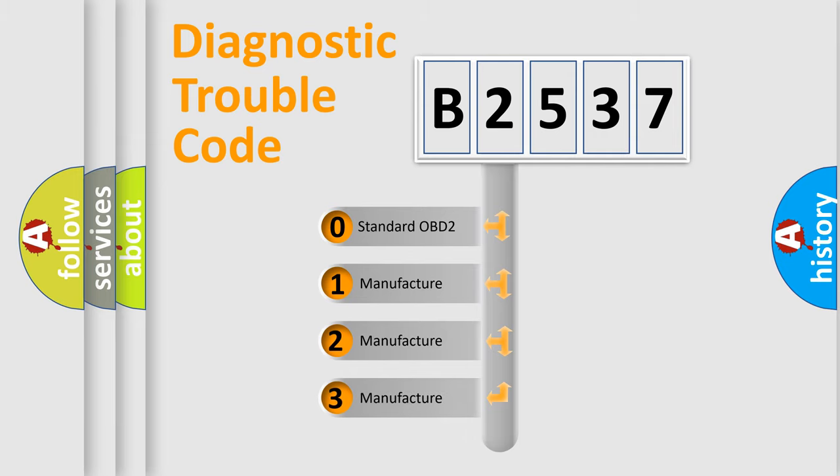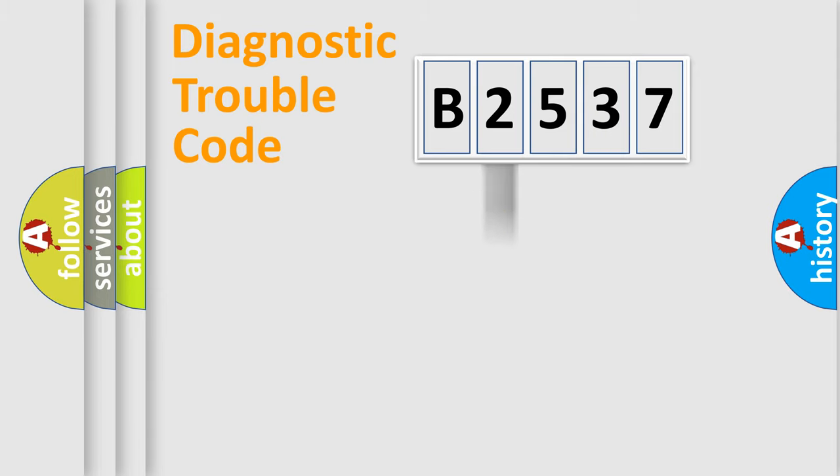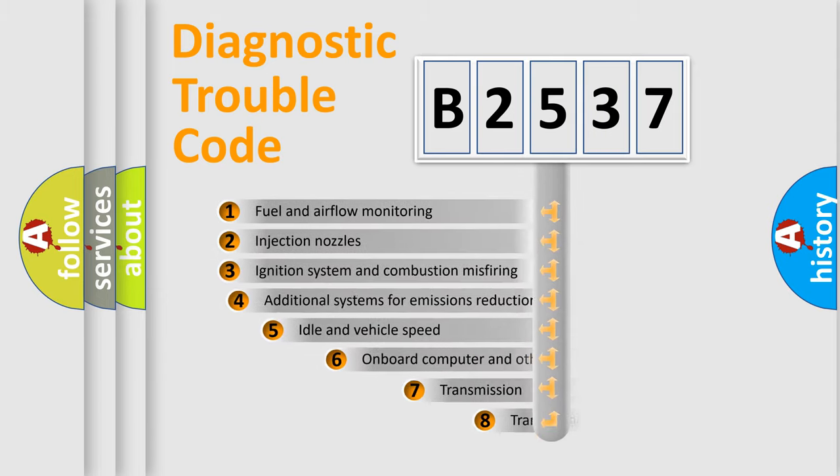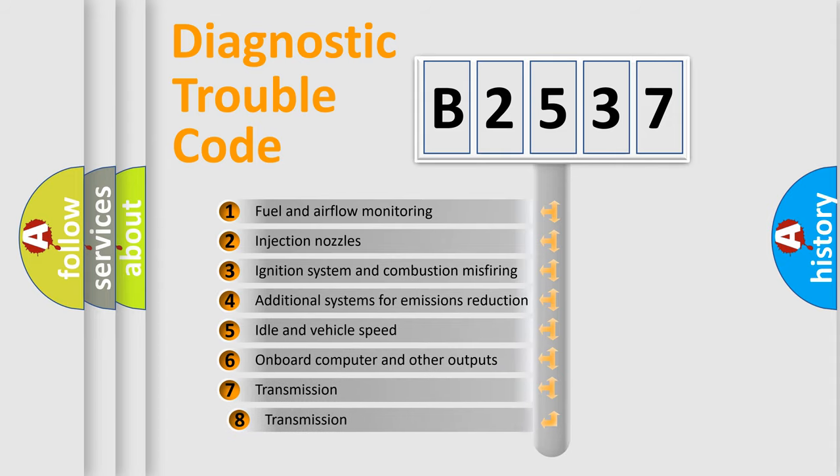If the second character is expressed as zero, it is a standardized error. In the case of numbers 1, 2, 3, it is a more prestigious expression of the car specific error.